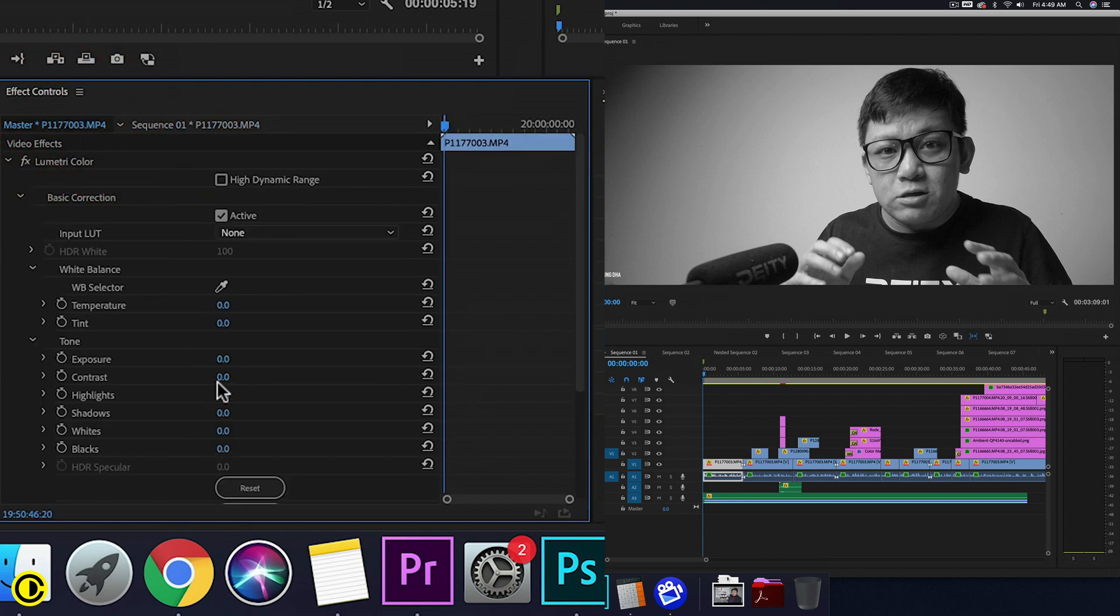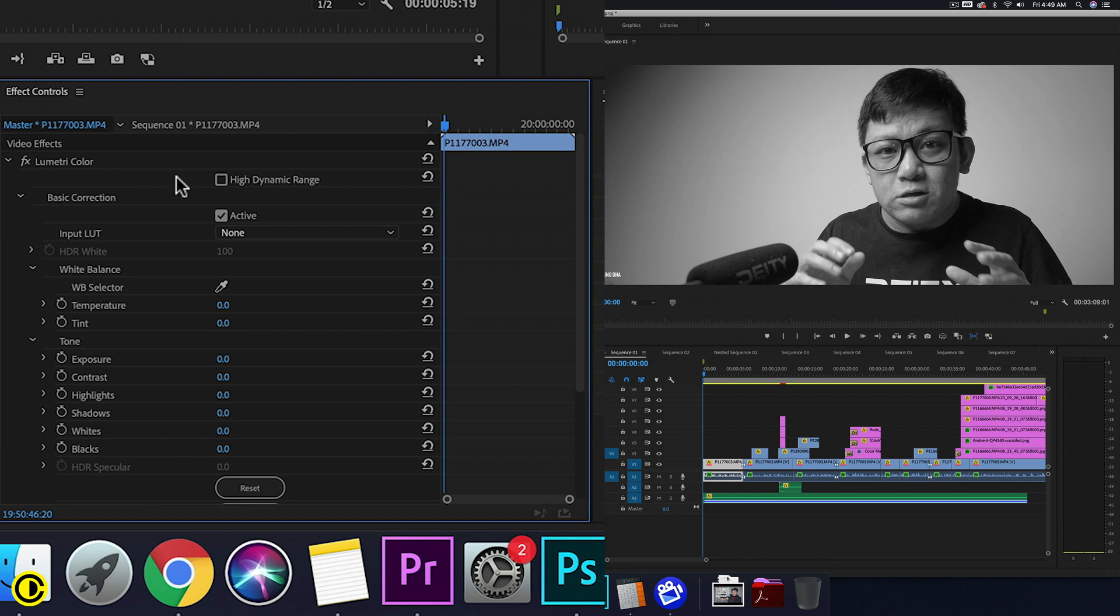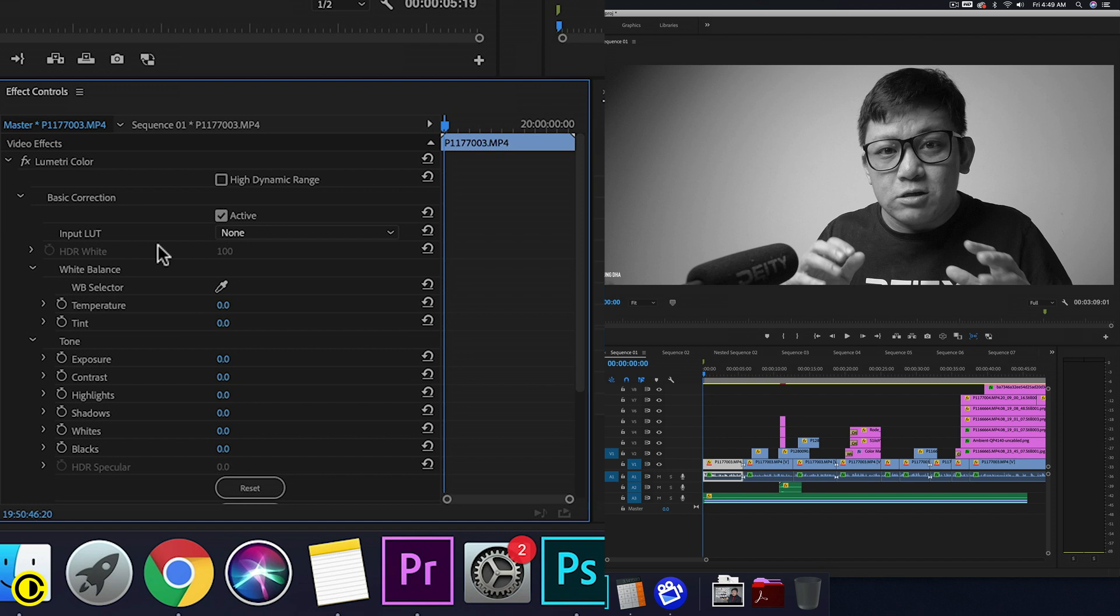However, not every effect works on the master and not every preset you can drag and drop onto the master, but most color grading stuff, crop, and certain simple effects often work with the master.